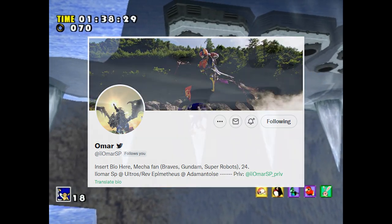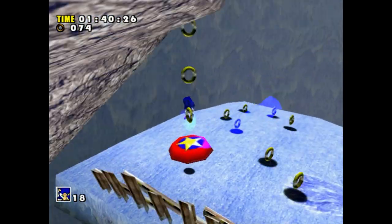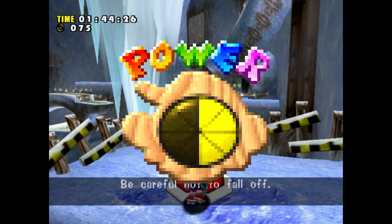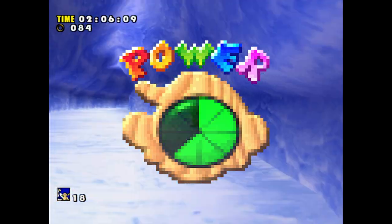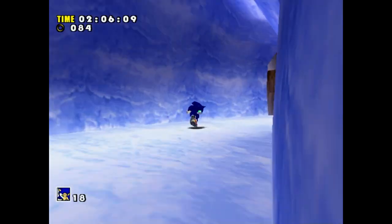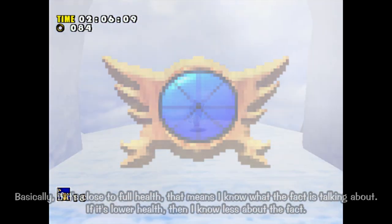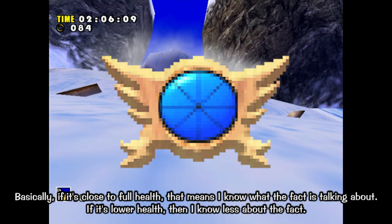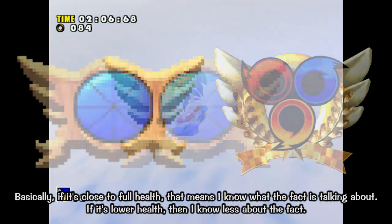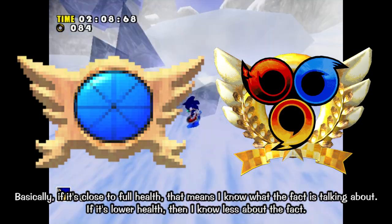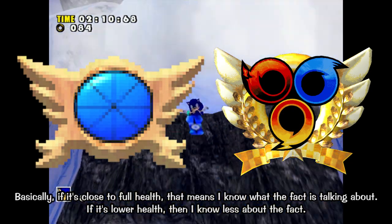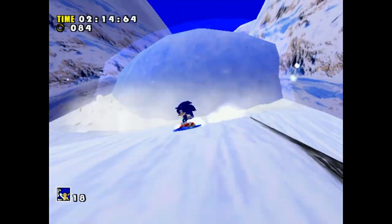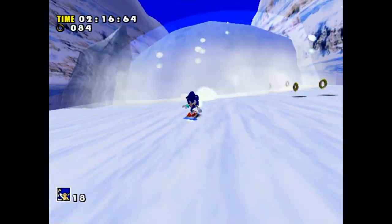When MishCast did his Mario 64 iceberg video he used the Mario icon to explain how well he knew each section. Sonic Adventure doesn't have an equivalent, so I'm going to be using a customized life icon from the Mario 64 PC mod where you can play as Sonic. With that introduction out of the way, let's dive right into the Sonic Adventure iceberg.